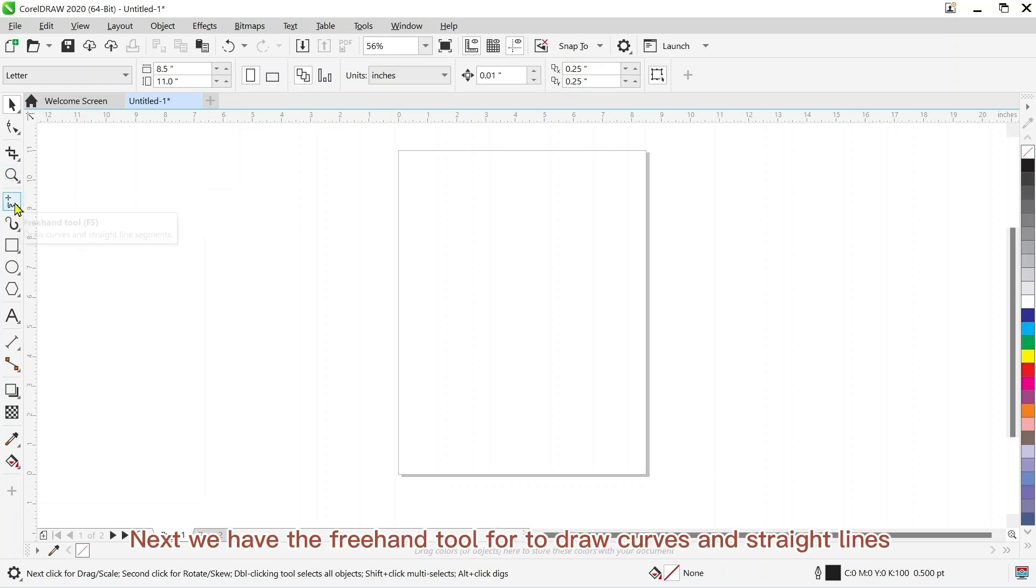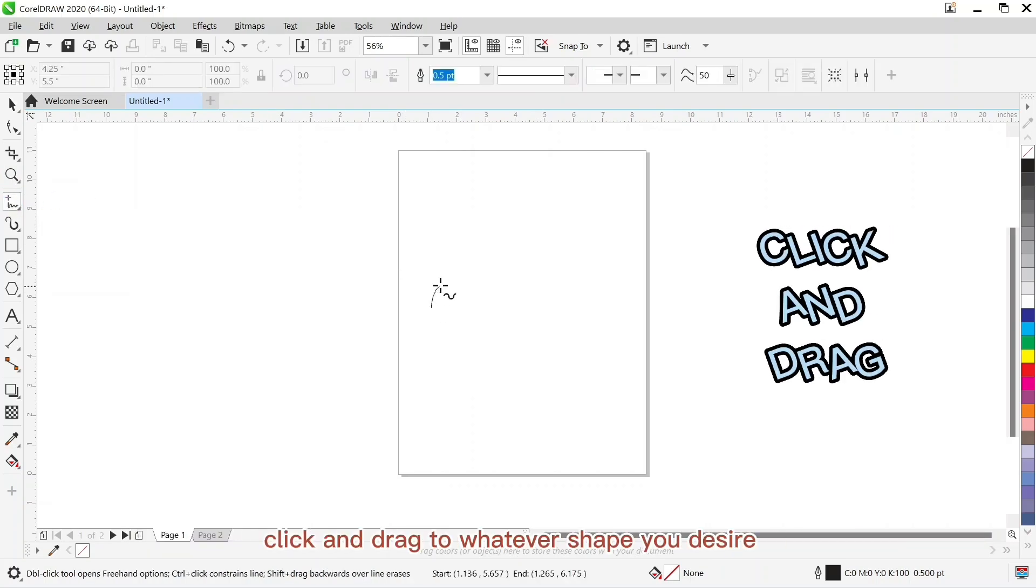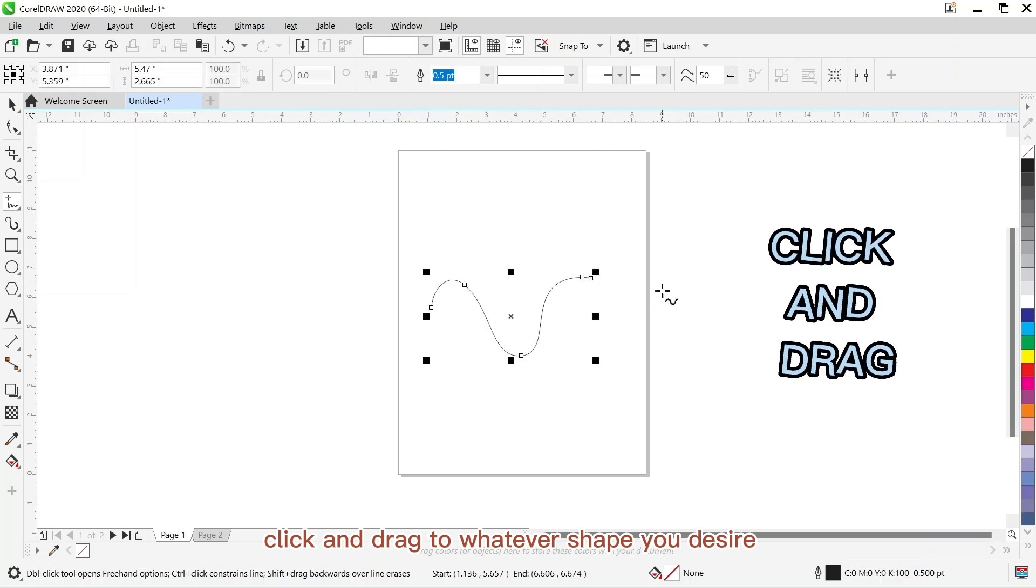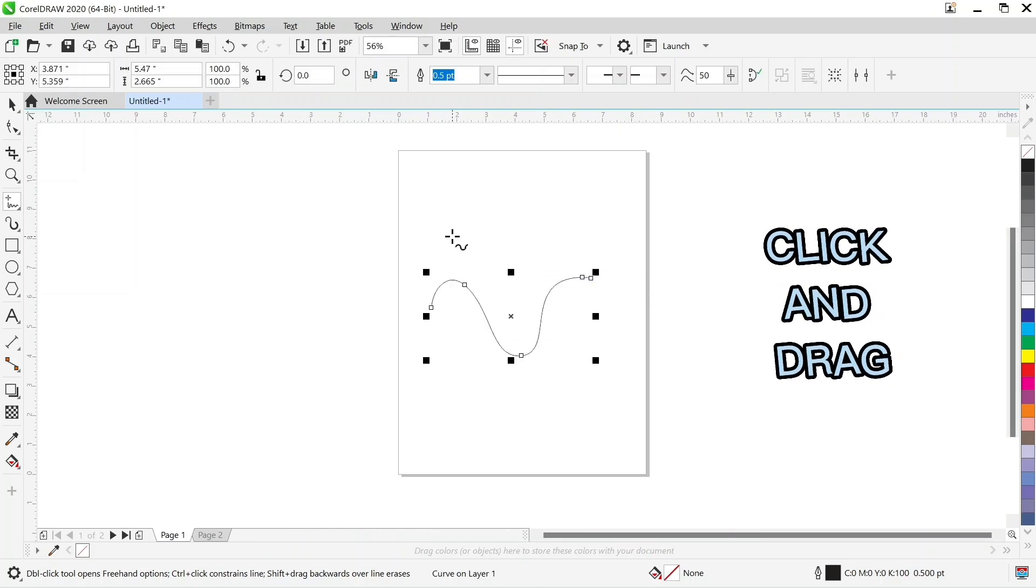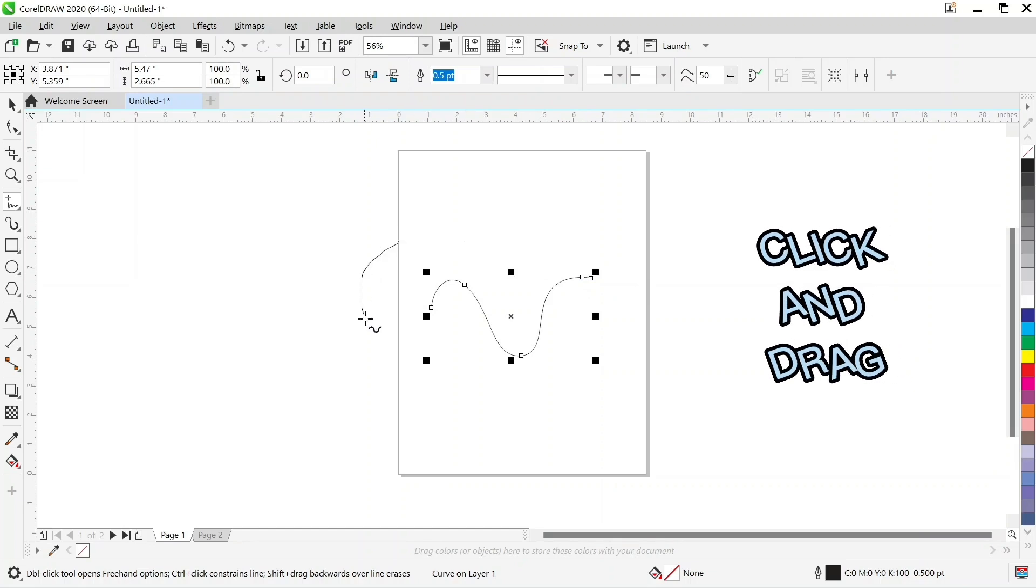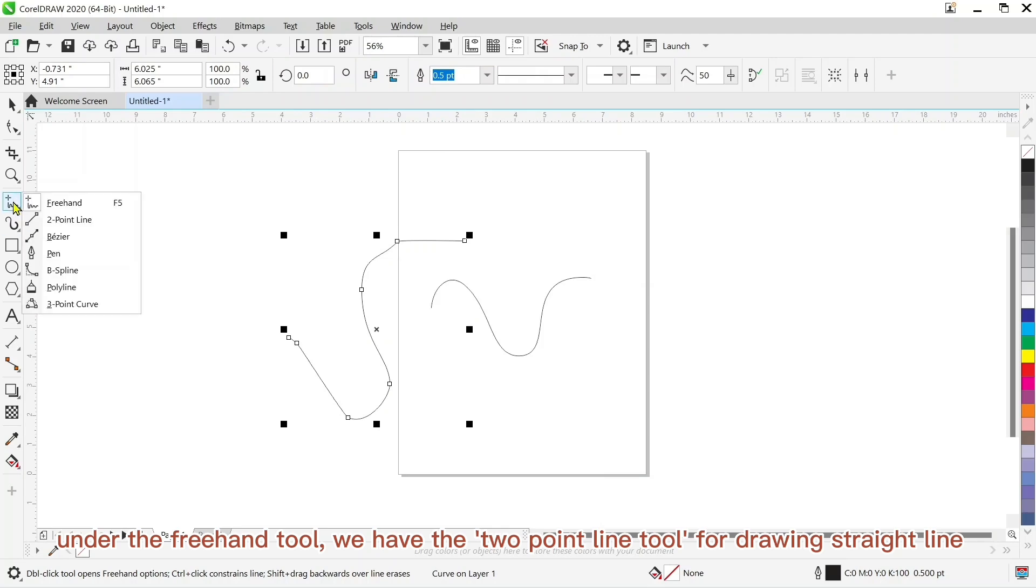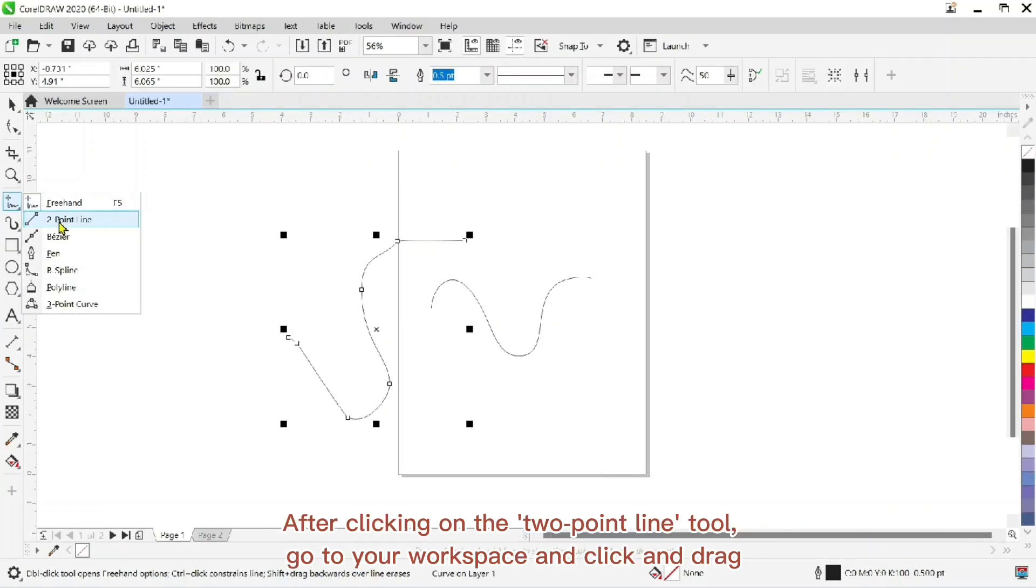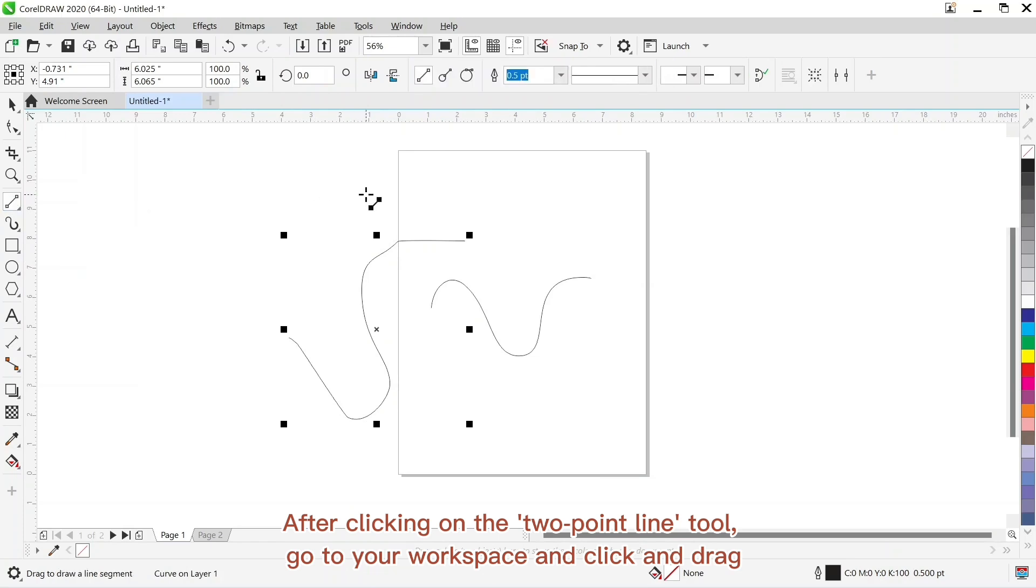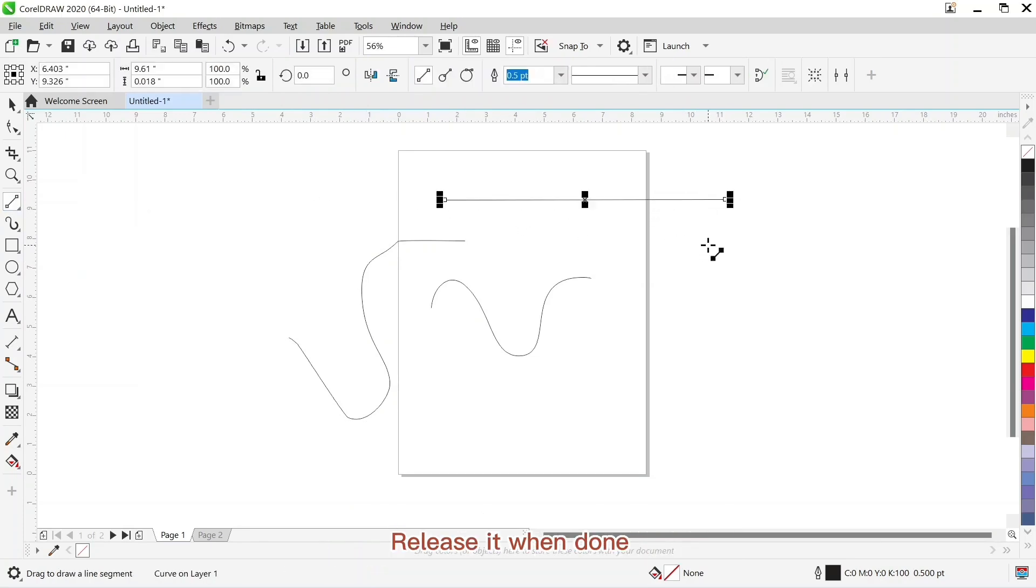Next we have the freehand tool for drawing curves and straight lines. Just click on it and move over to your workspace. Click and drag to whatever shape you desire. Under the freehand tool we have the two point line tool for drawing straight lines. After clicking on the two point line tool, go to your workspace and click and drag. Release it when done.